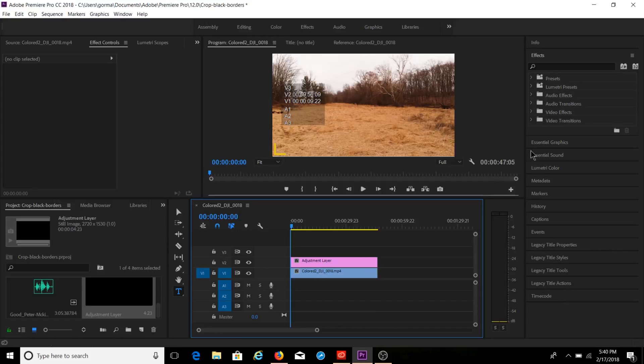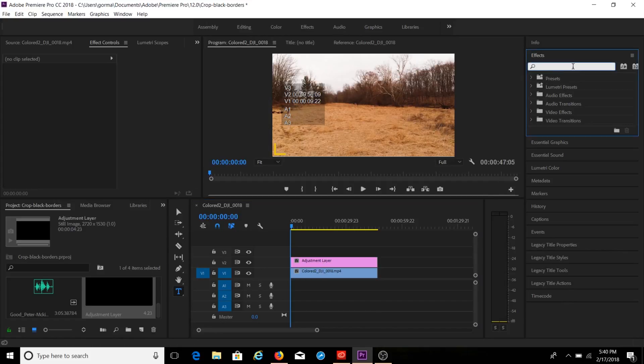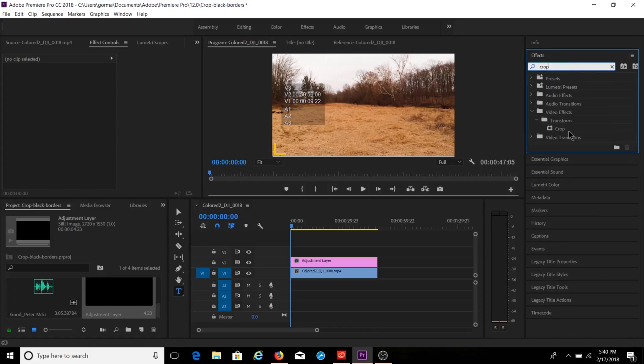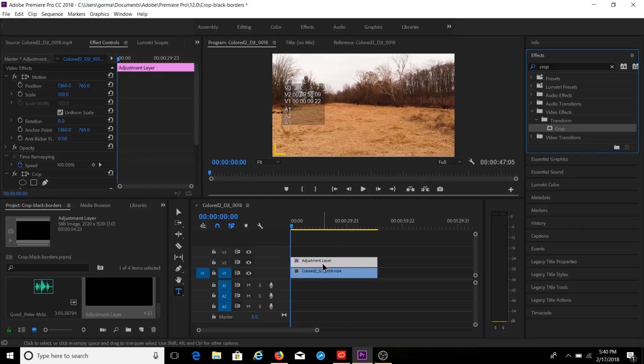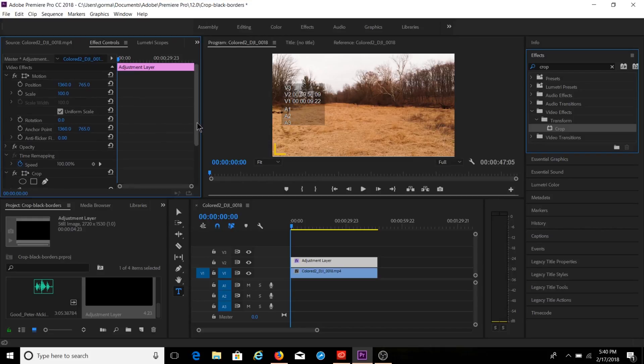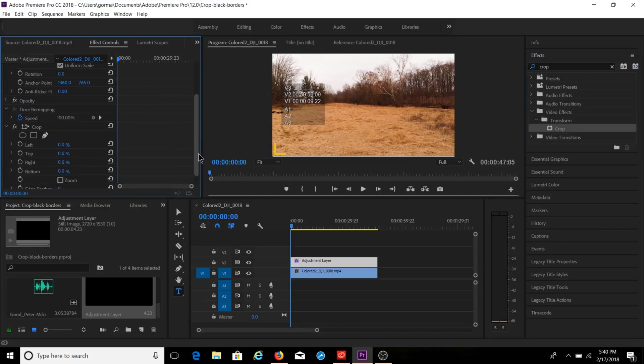And from there, we're going to go under our effects panel. Up here, we're going to look for a crop. With crop, you can just drag it onto your adjustment layer. And you're going to see over here in your effects panel on the left that the crop option is now shown here.